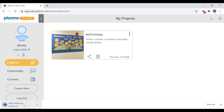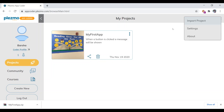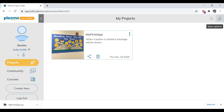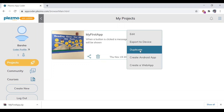If you want to upload your project to the dashboard, use 'Import Project' to upload it from your computer. The 'Duplicate' option makes a copy of the project.